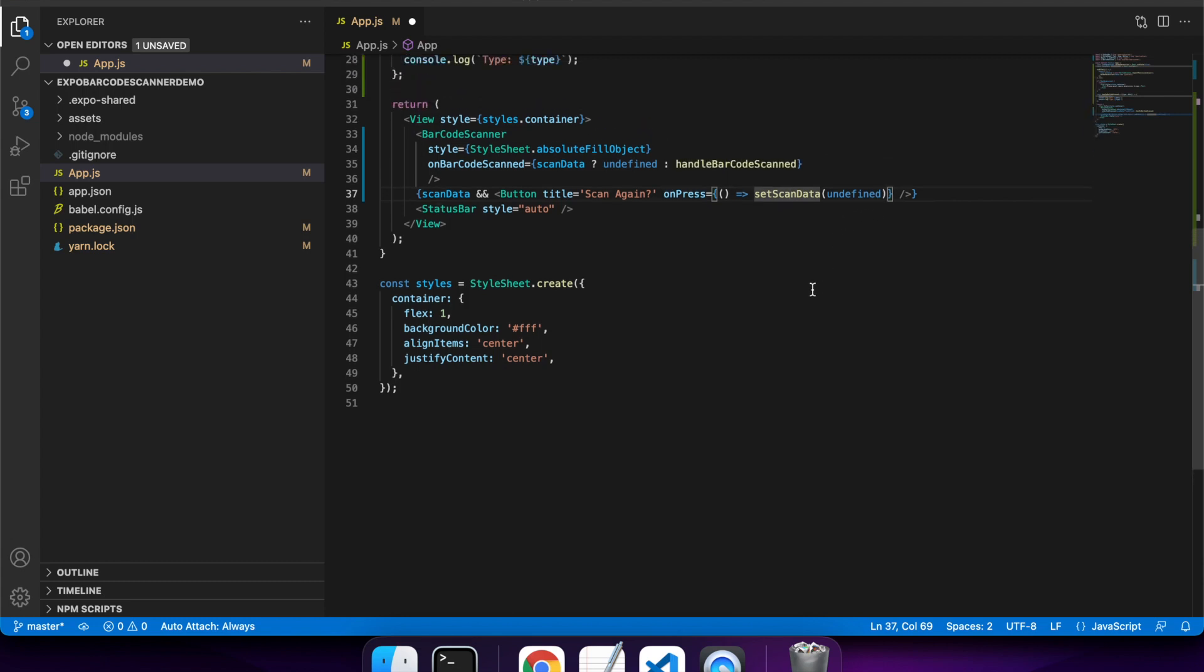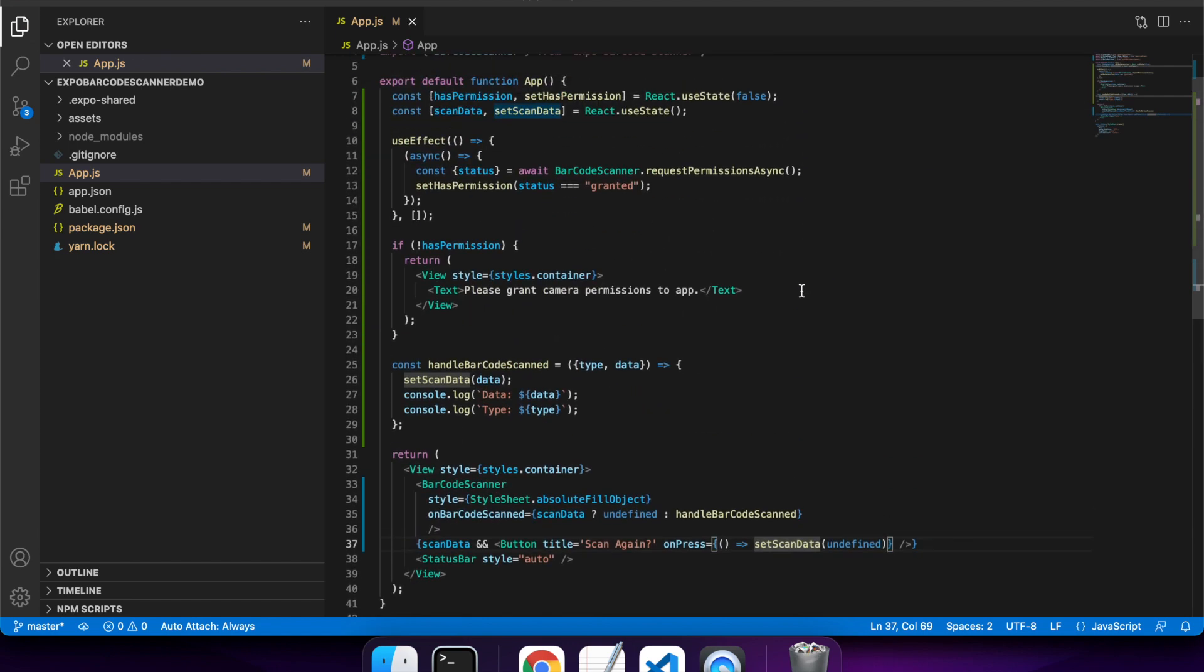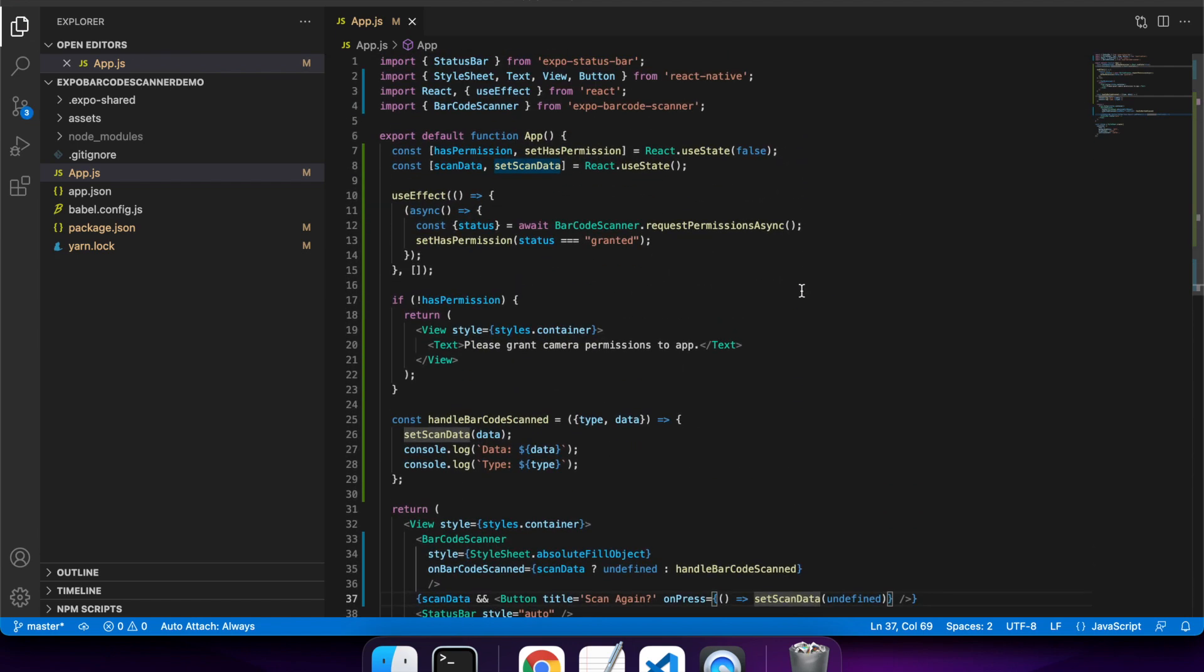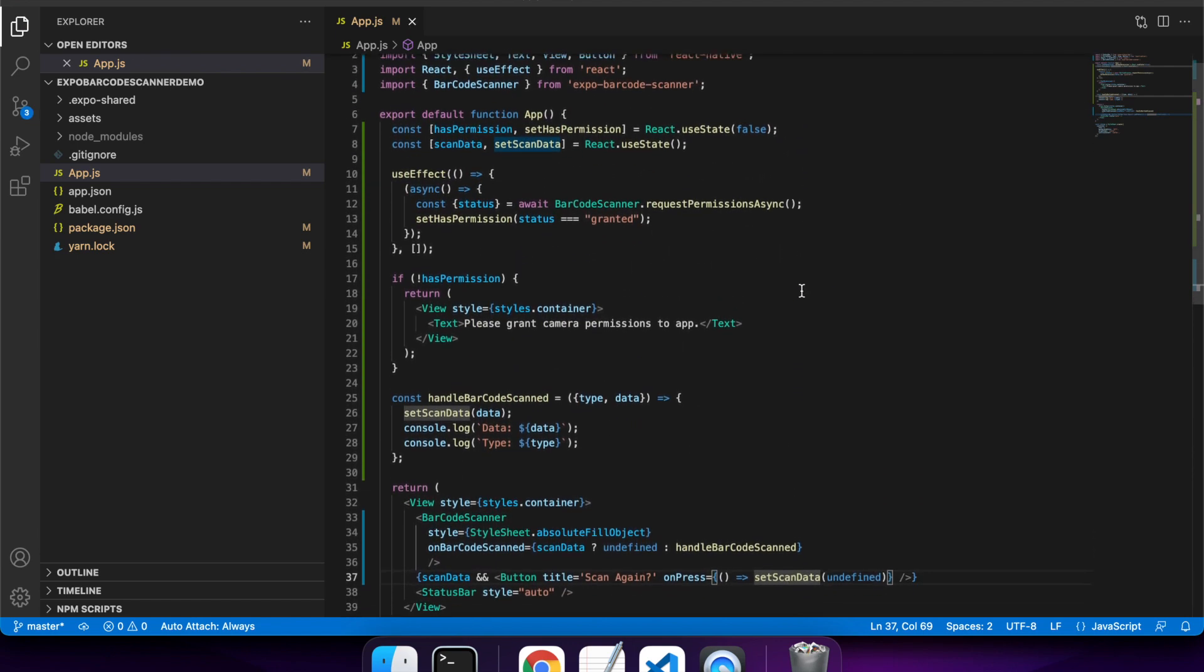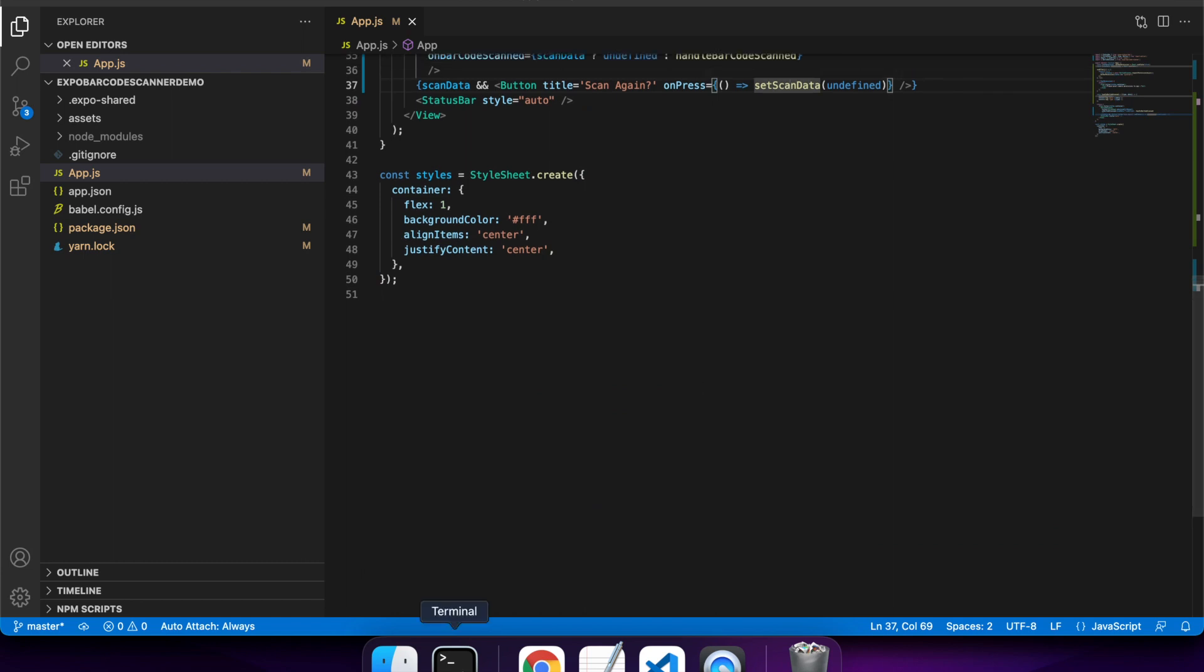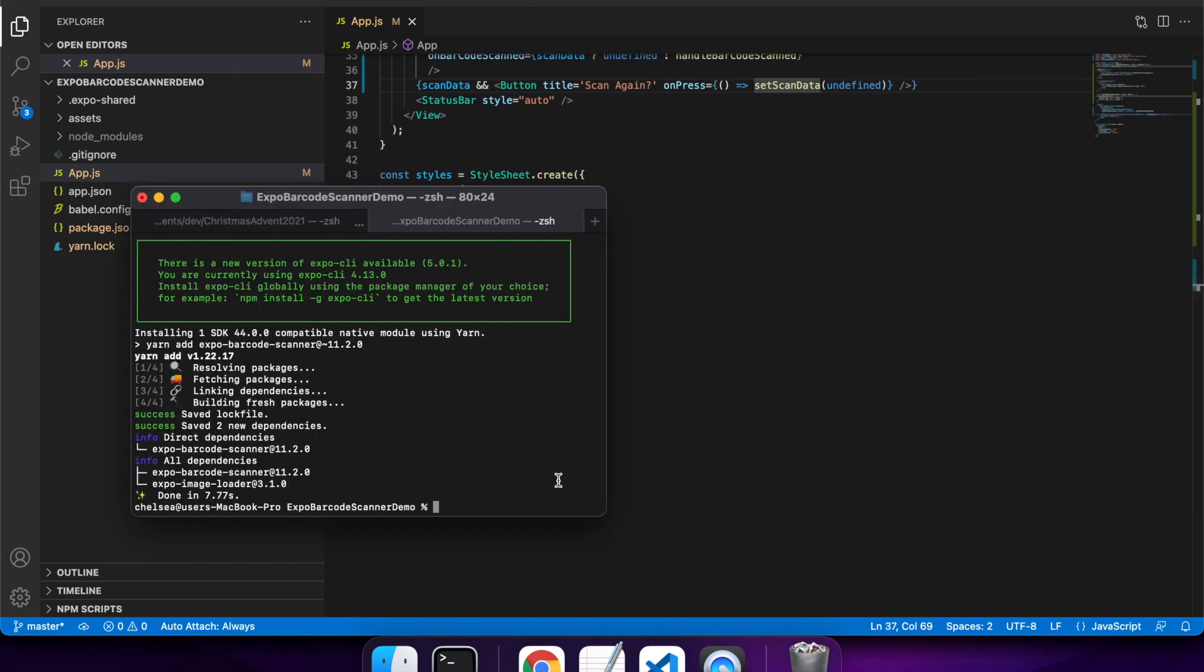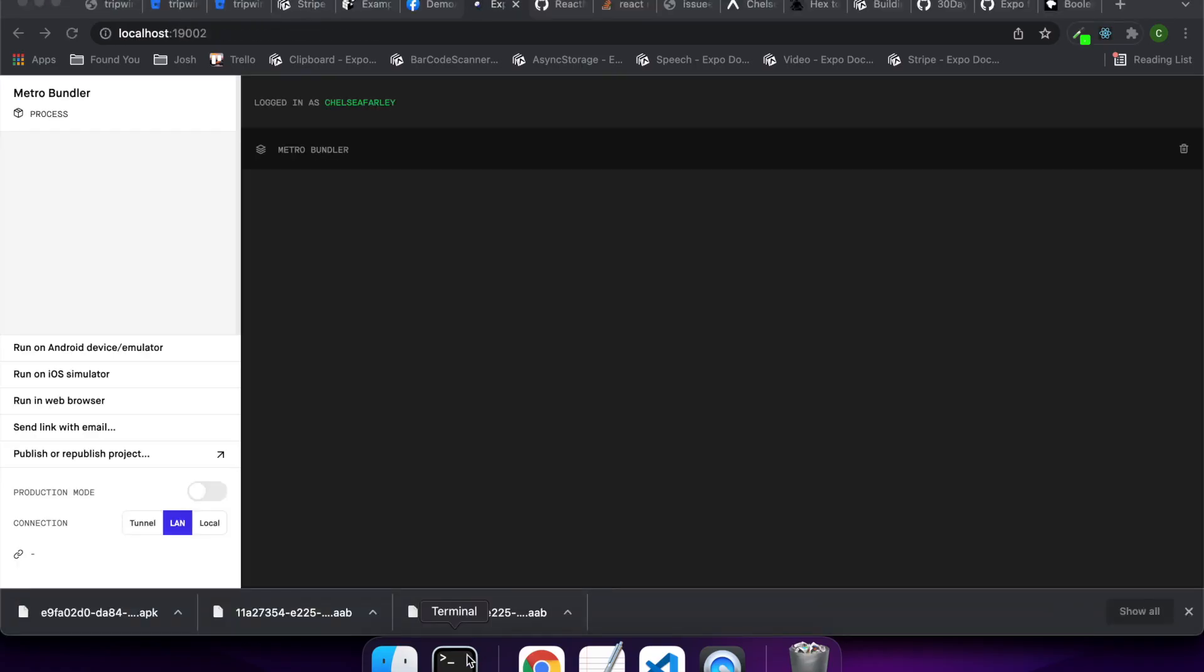I think I should be pretty good to run this now. I'll get it started and show you my barcode scanner. Just run Expo Start to start your React Native app.